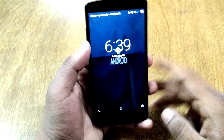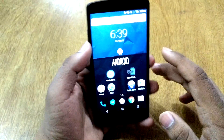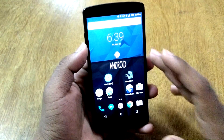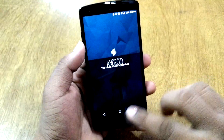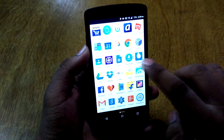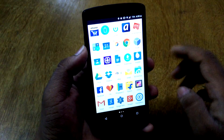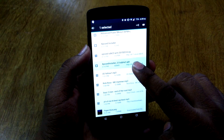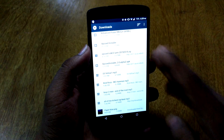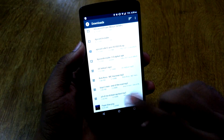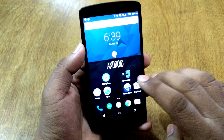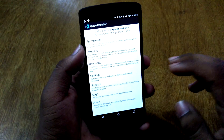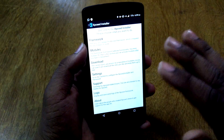Once your phone is rebooted, the Xposed installer will not be visibly installed yet. The second thing you need to do is go into Downloads again and install the Xposed installer 3.0 Alpha 2 APK. Just tap on it and install it, which will give you the Xposed installer app.